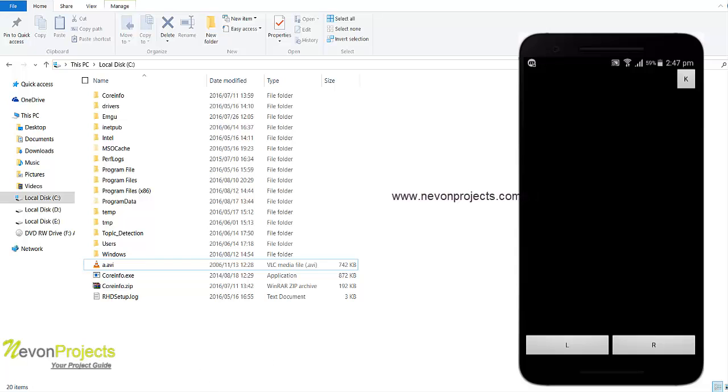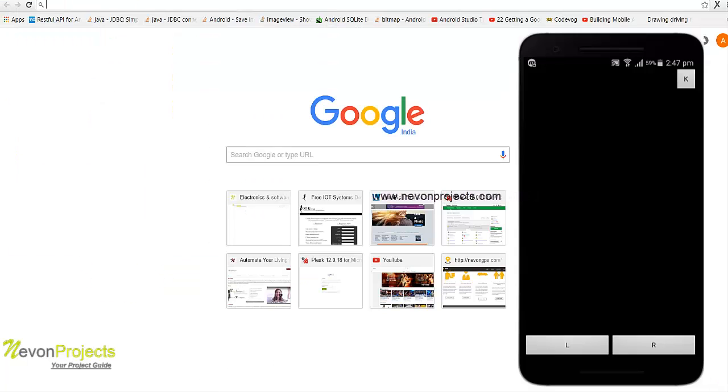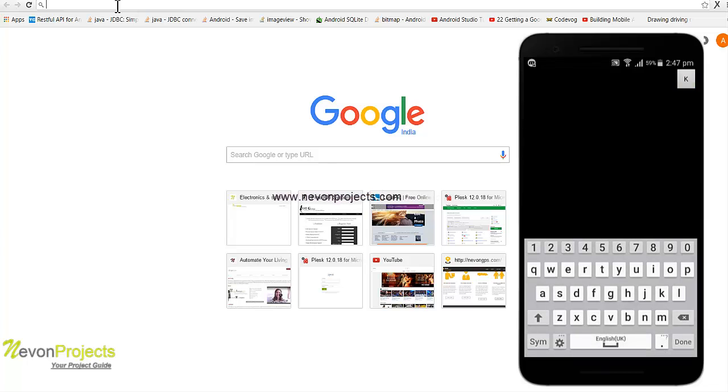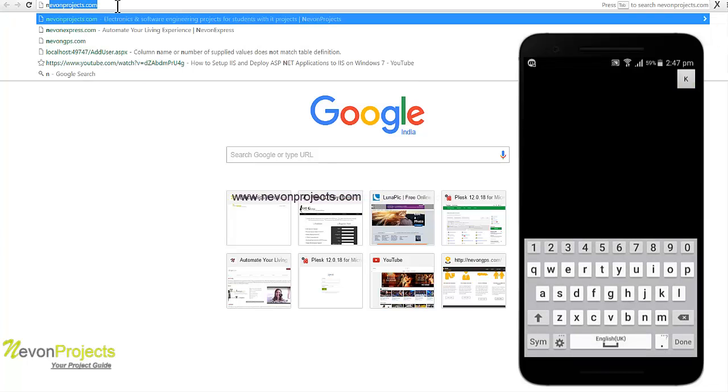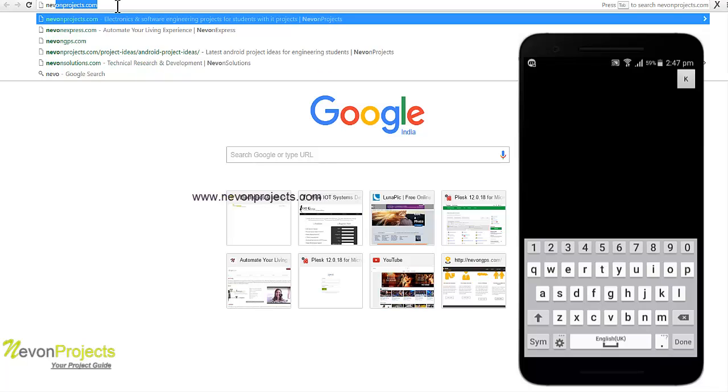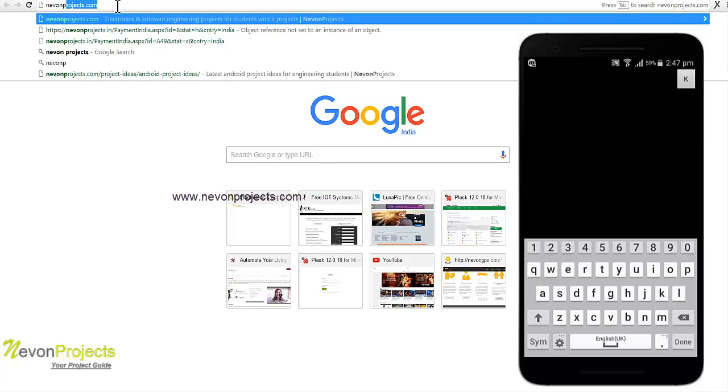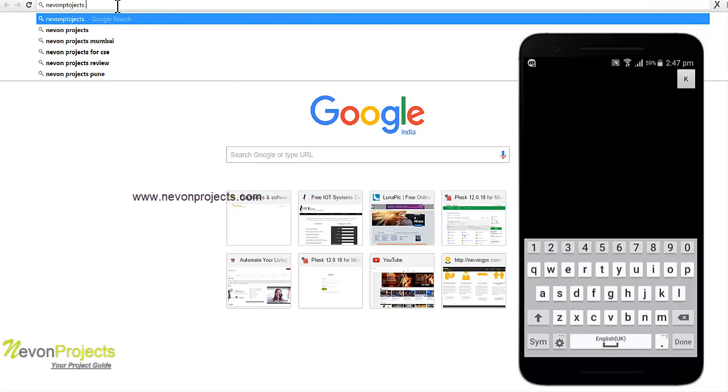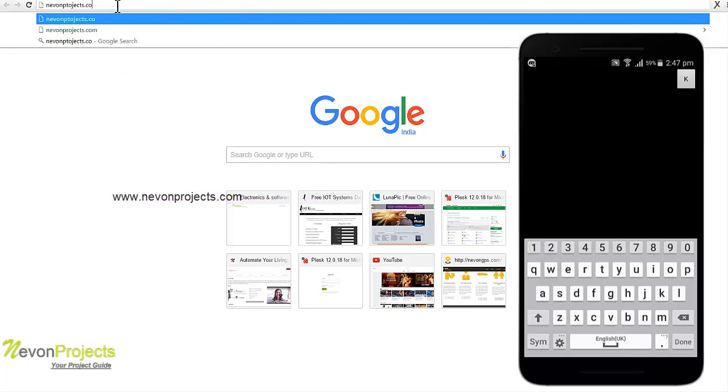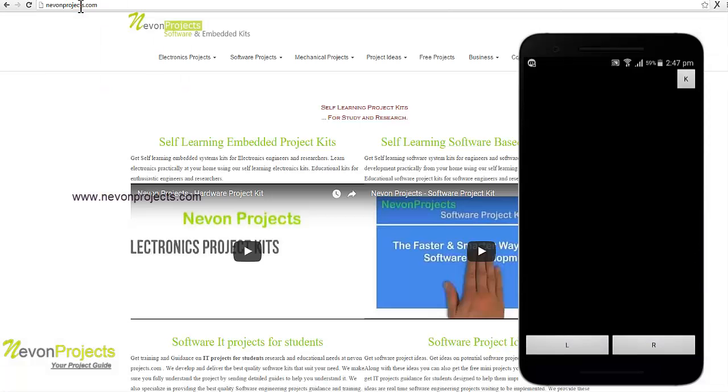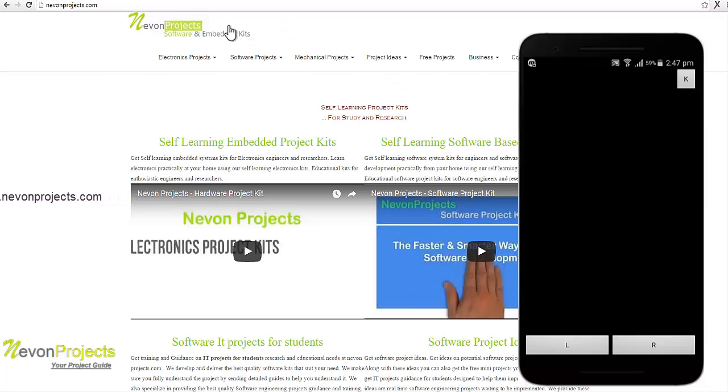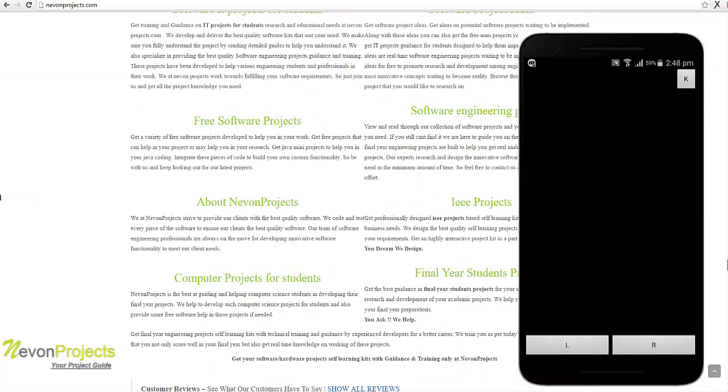Let's go into the browser. Let's enter our site, go into the keyboard, enter the URL nevonprojects.com. We'll see it done and you can see that we have entered the website. You can just scroll the web pages and view its functionality.